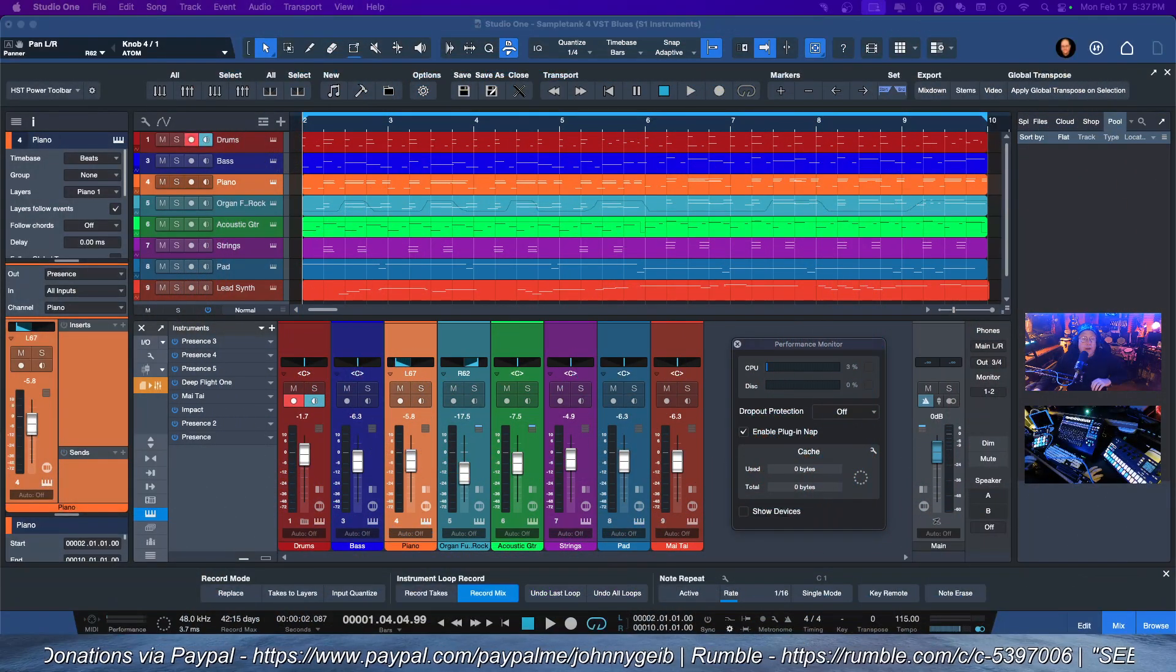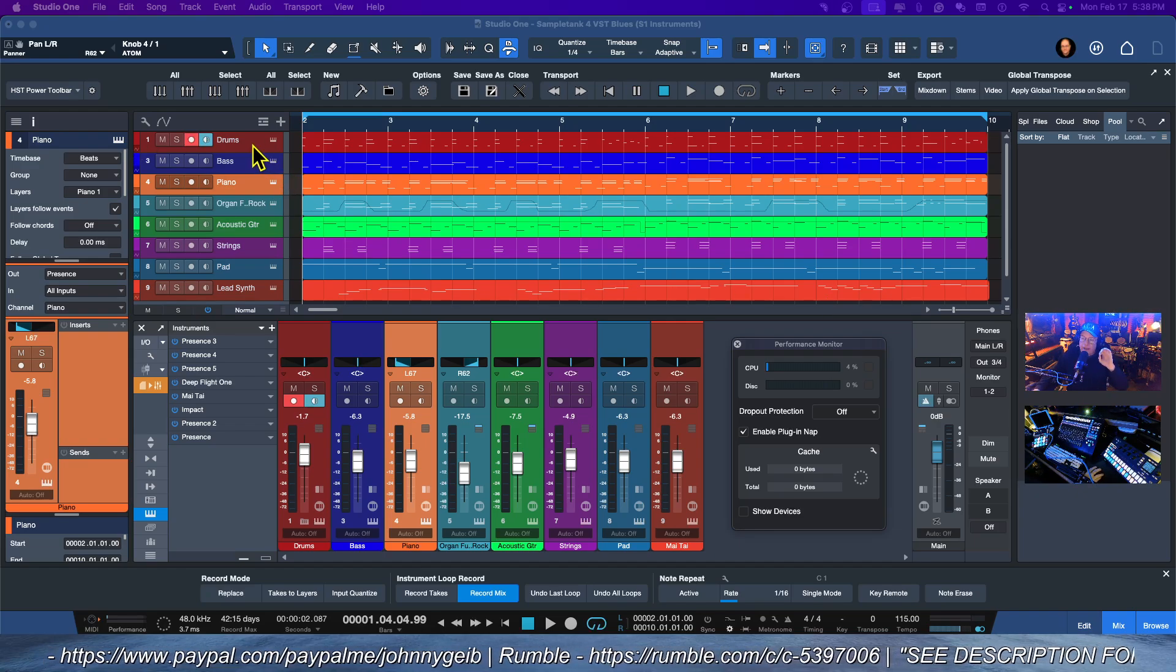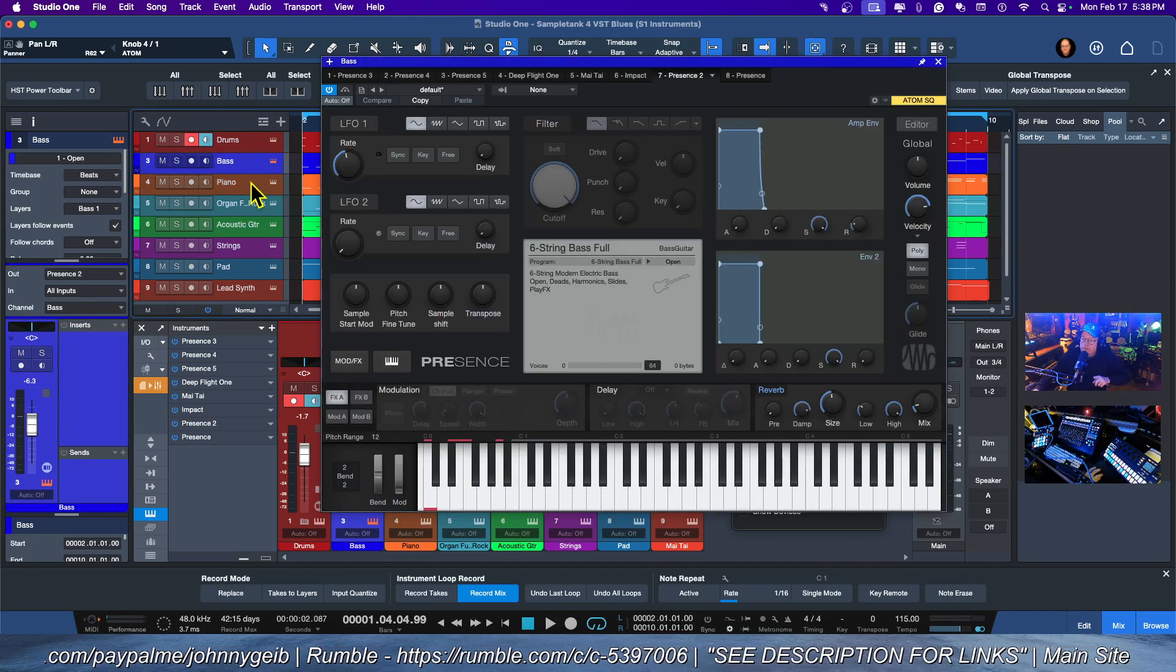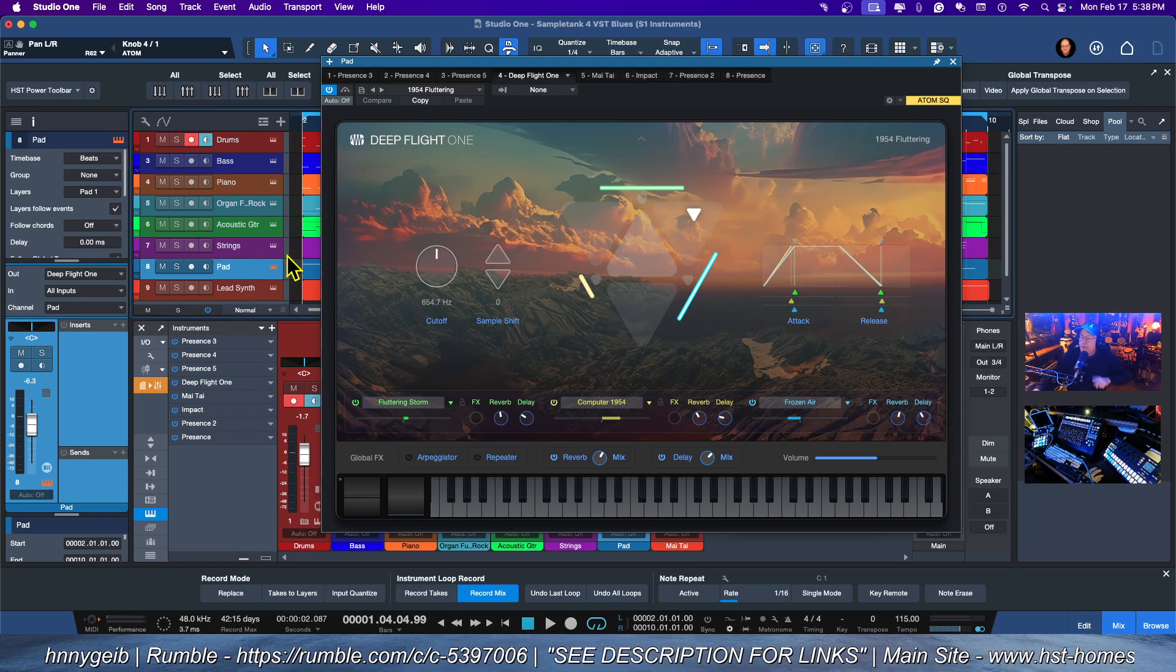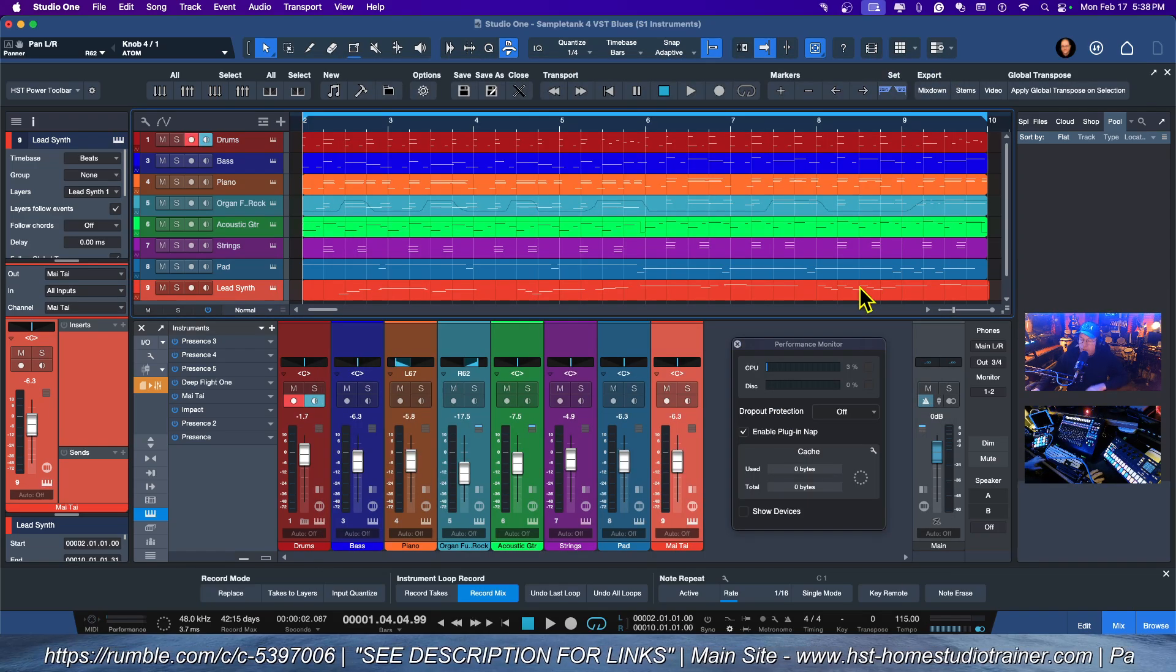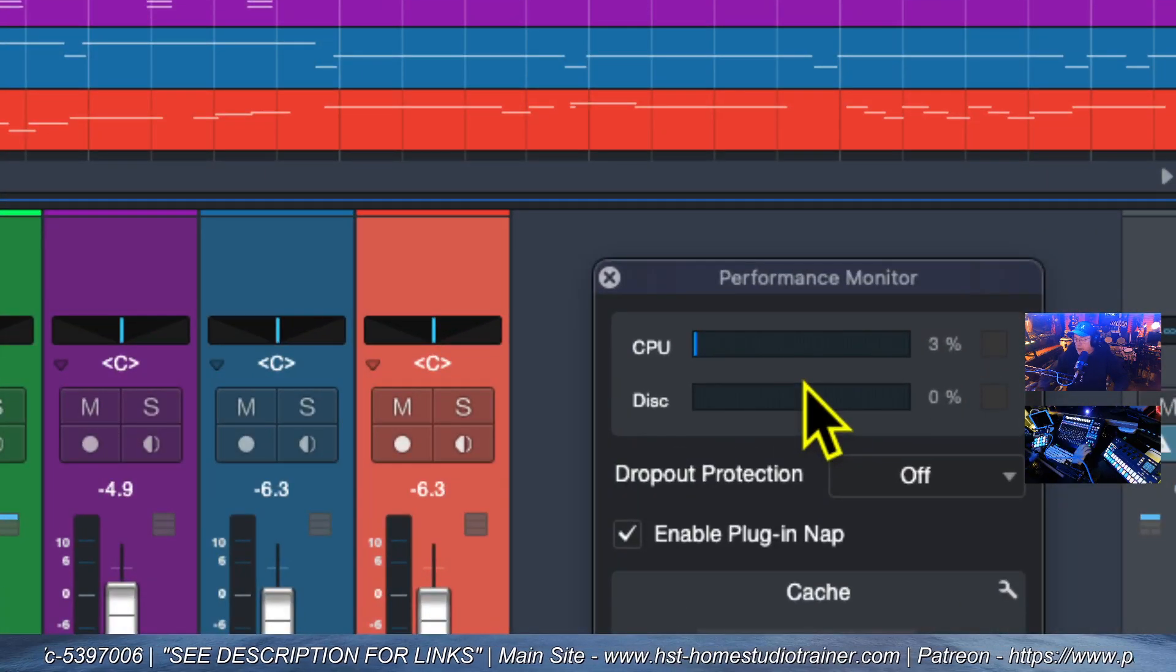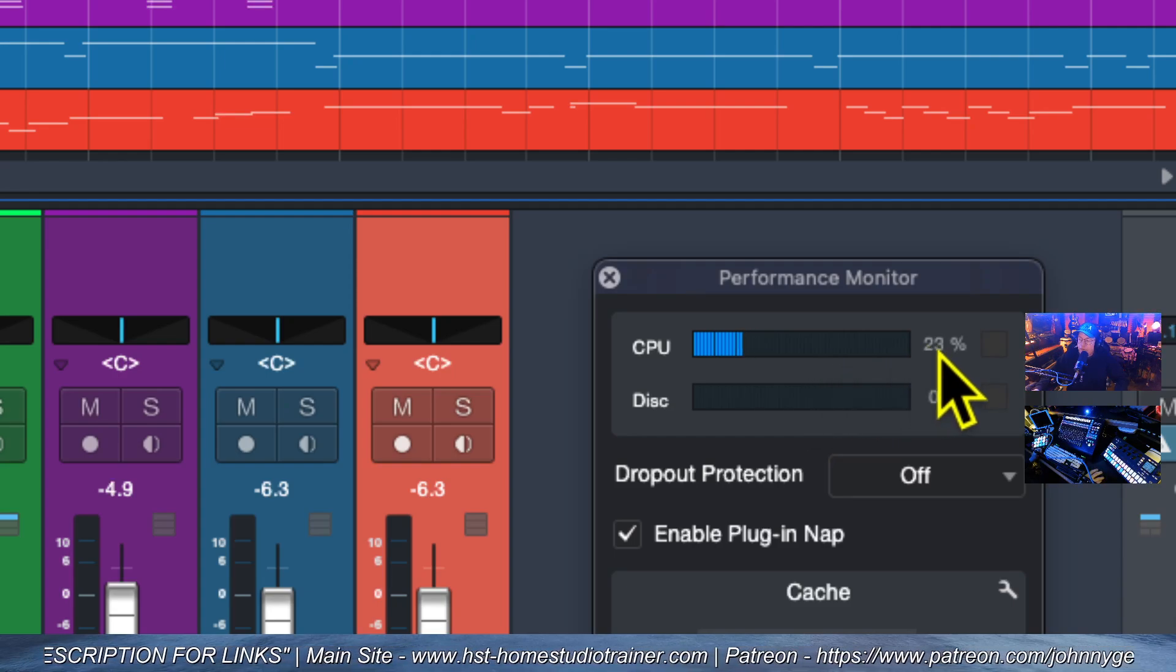You can see over here that I have a song pulled up. Each of the tracks is a separate VST instrument, so I've got Impact and Presence on these channels here, I have Deep Flight One for my pad sound, and then I have my Tie for my lead synth. So what kind of CPU am I using up here? If we look over here, we can see that I am using about 30%.